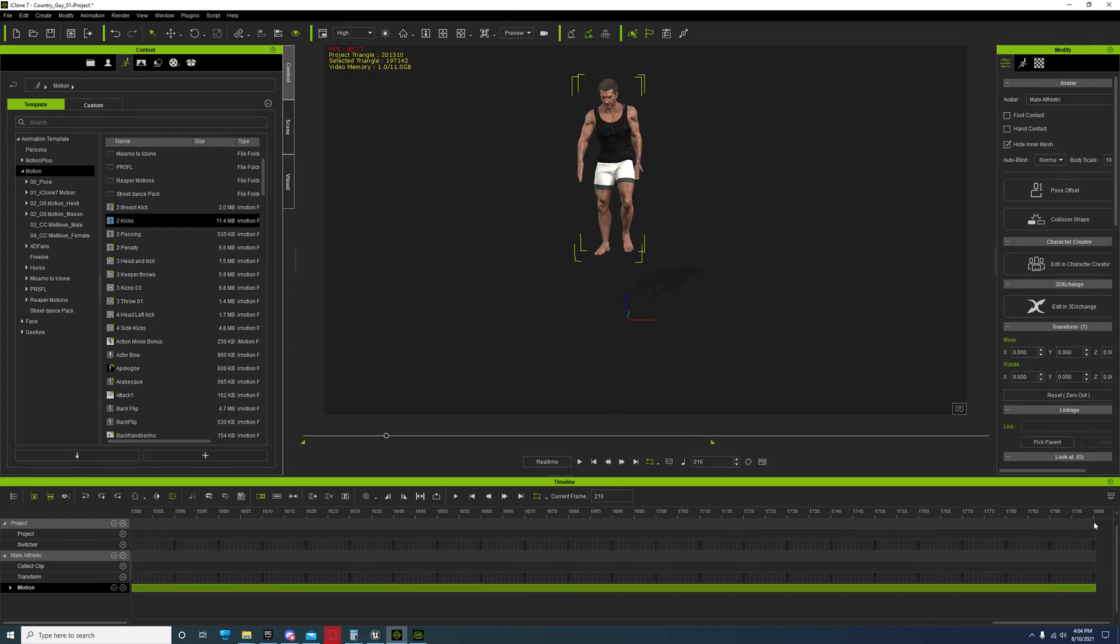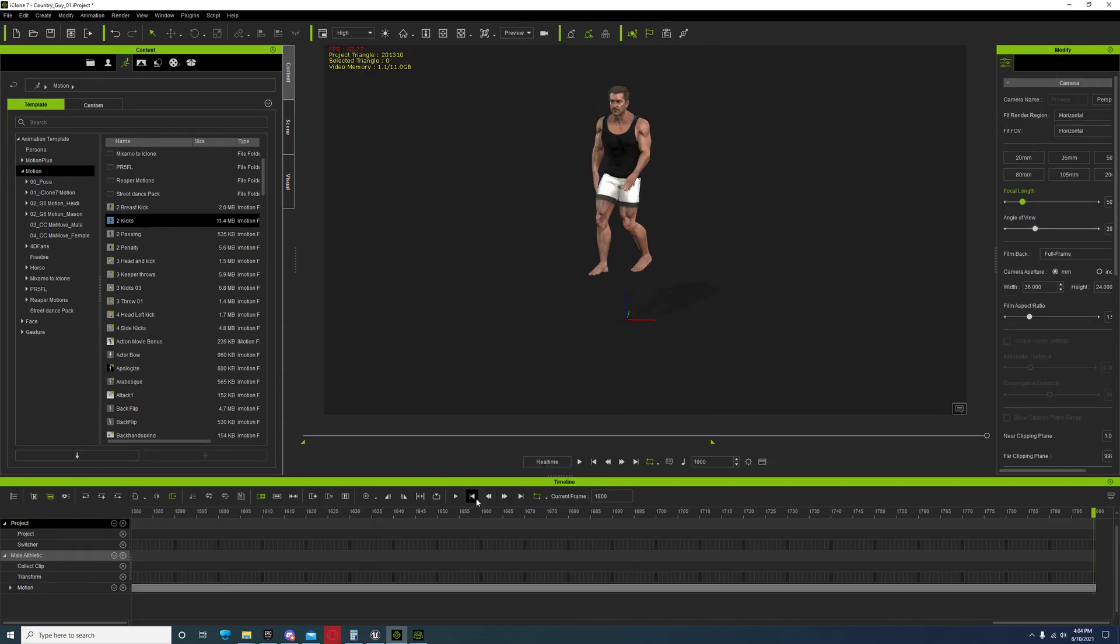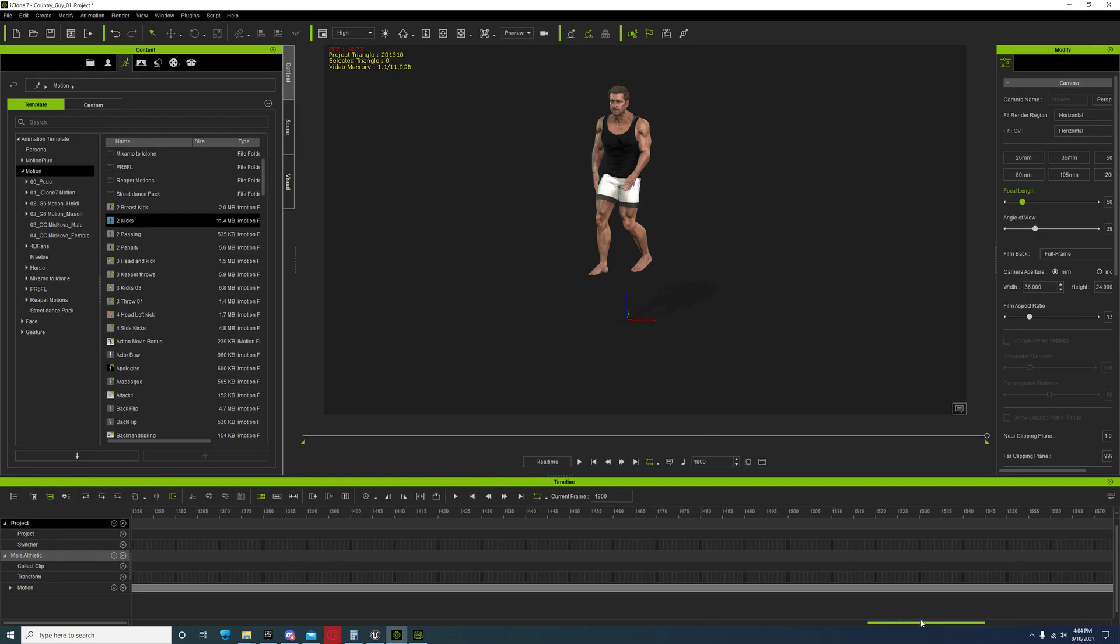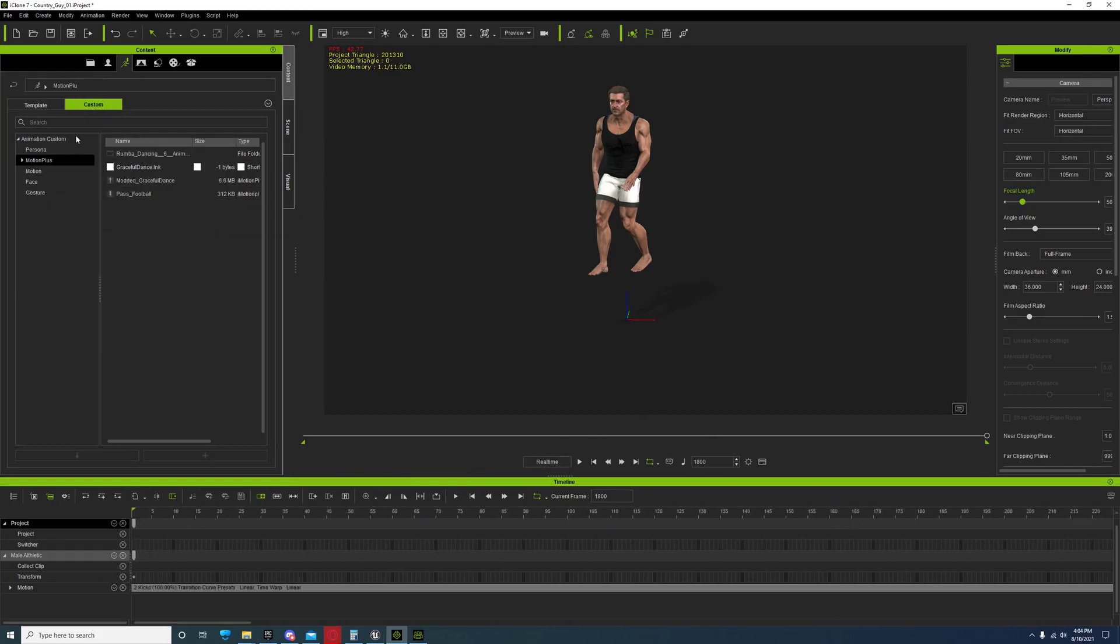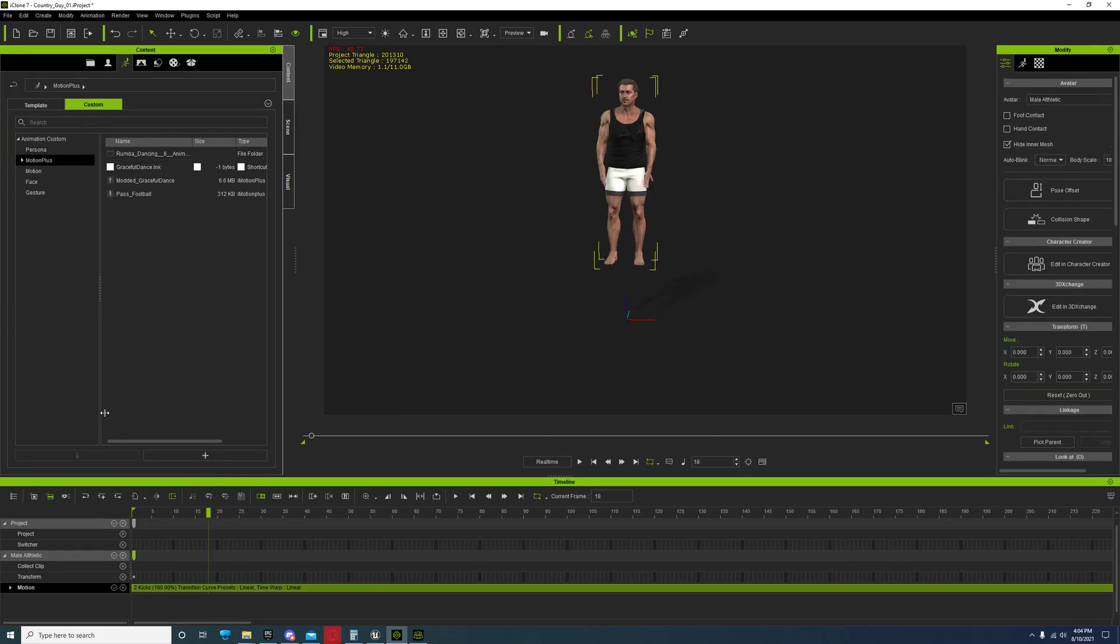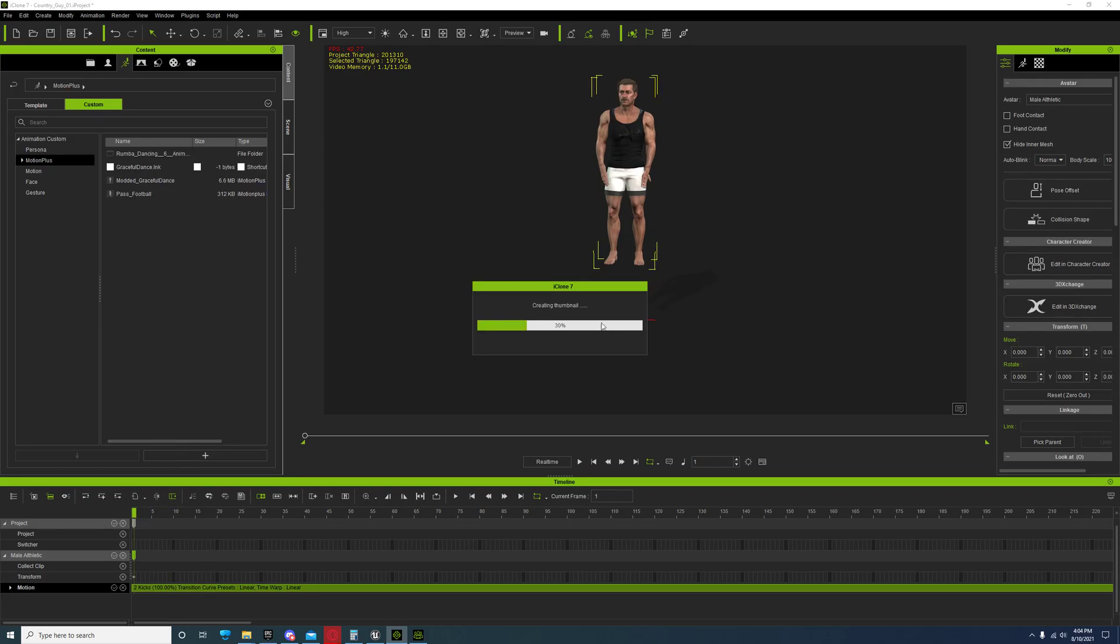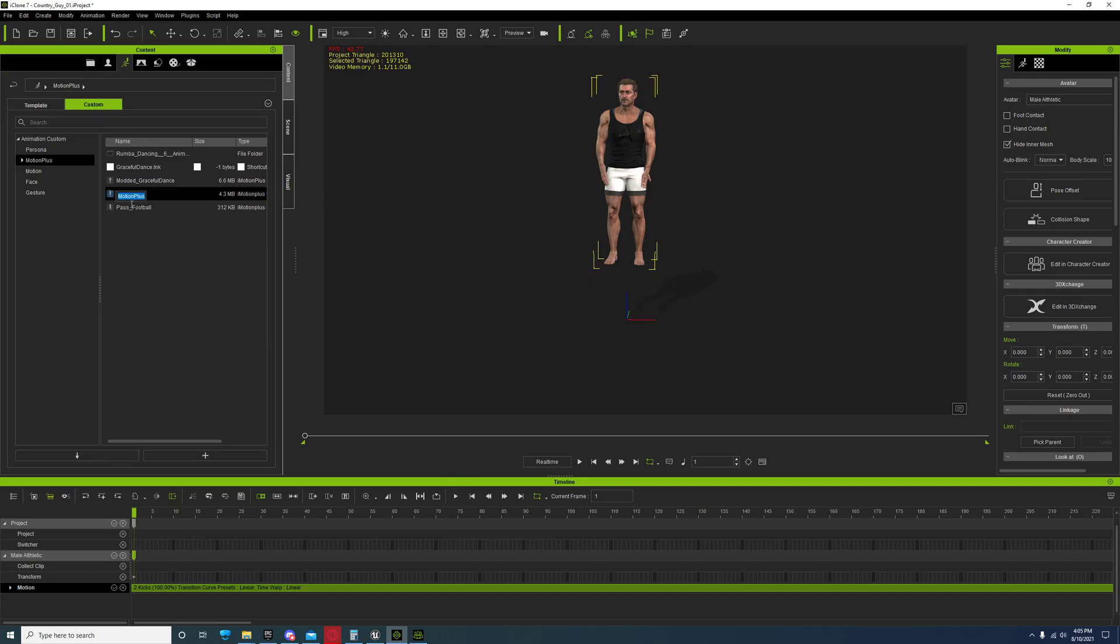Set it, come over here to Motion Plus and add it. It'll take a second to save it, so it'll save it as a new custom animation.